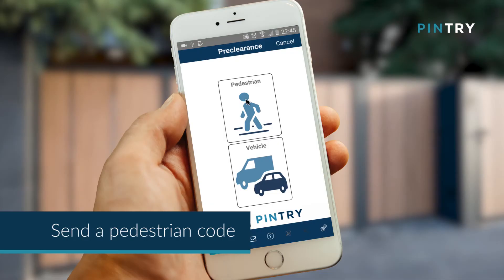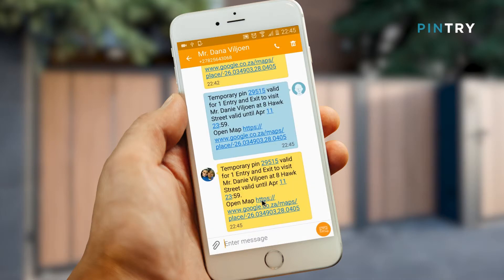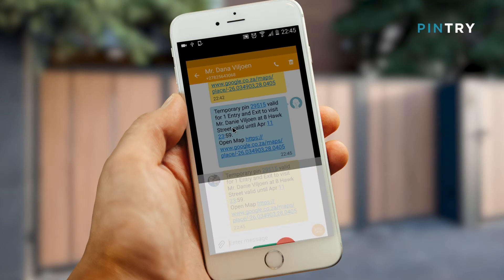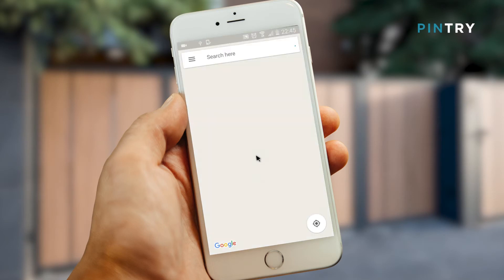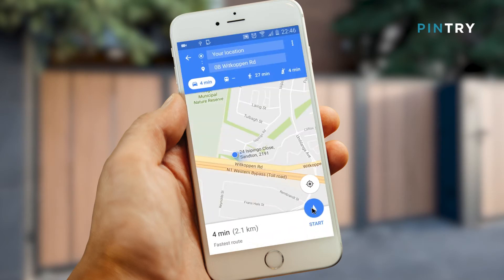You can decide to send a pedestrian code, which will only open the gate big enough for a person walking in. Or you can send a full open code for a vehicle to enter your property. The message will contain a visitor's PIN code, the person to visit, the physical address, and a Google Maps location which can be used to navigate to the location.